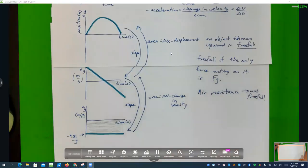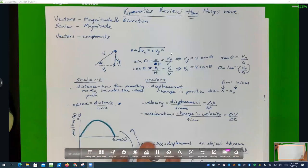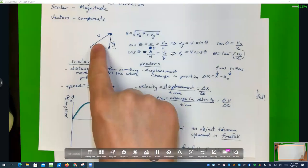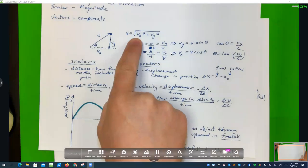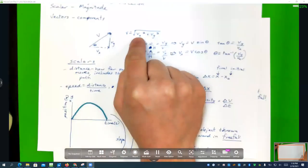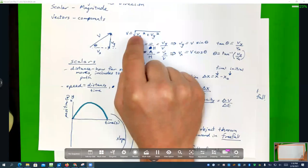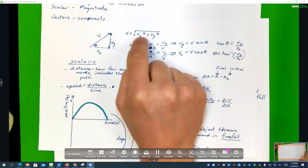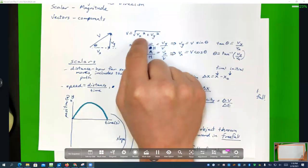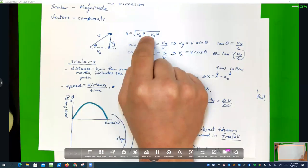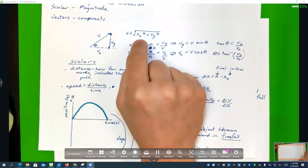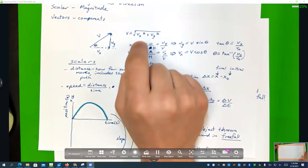Student question: on the equation V equals the square root of Vx² plus Vy², could you factor out a Vx and Vy? No — if it were Vx² times Vy² you could, but because of the plus sign you can't. You have to actually calculate it out; the addition complicates things.